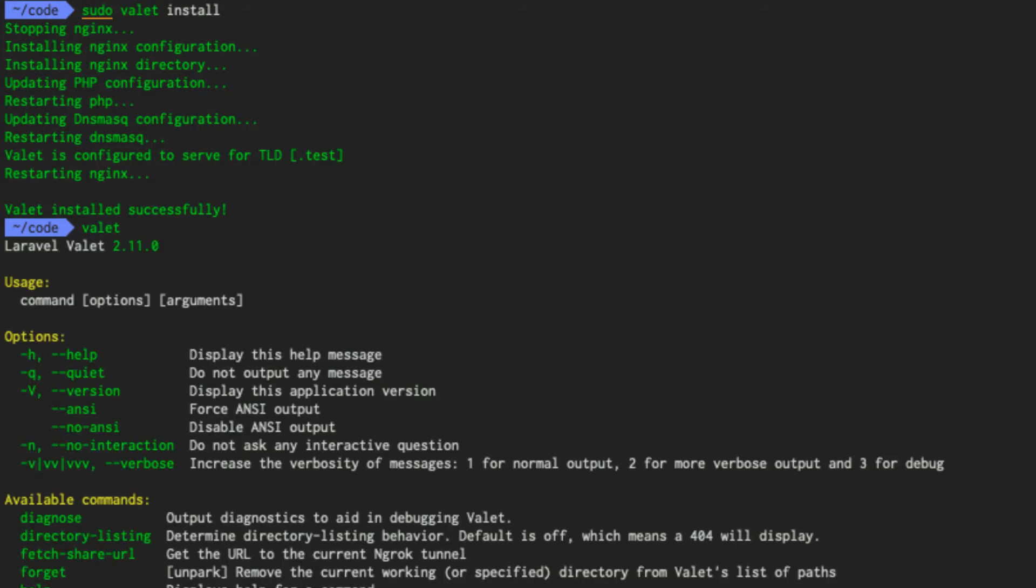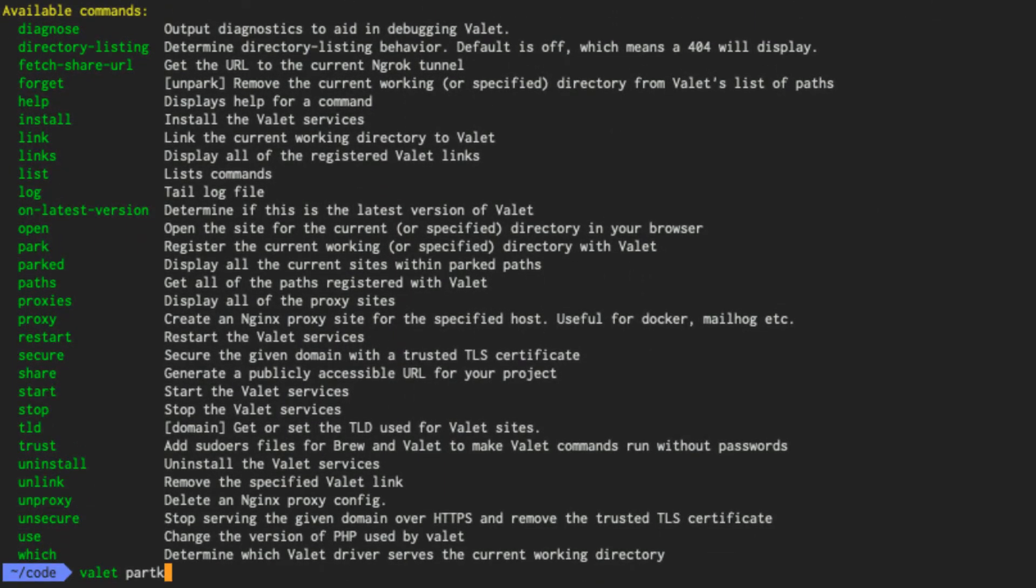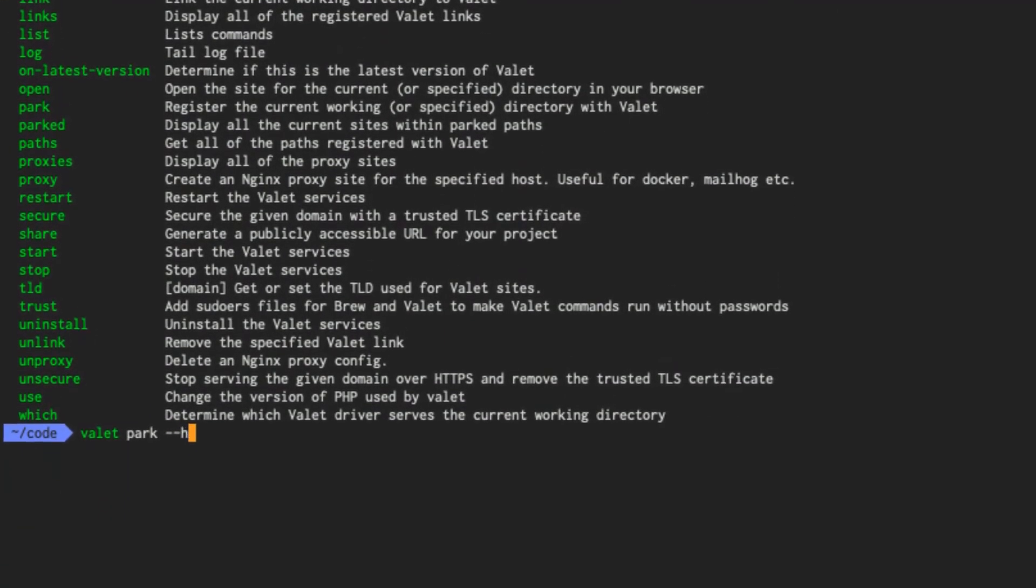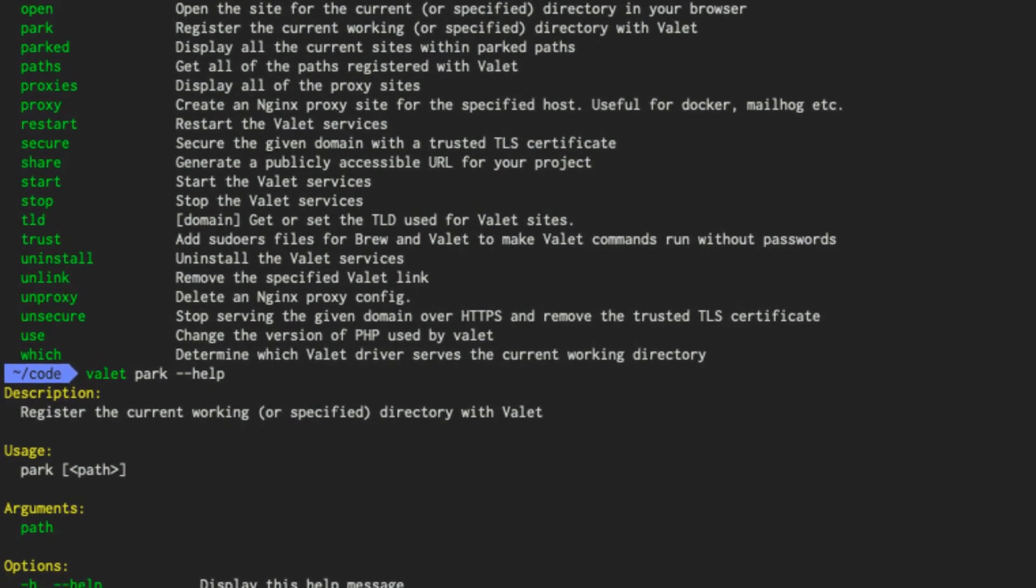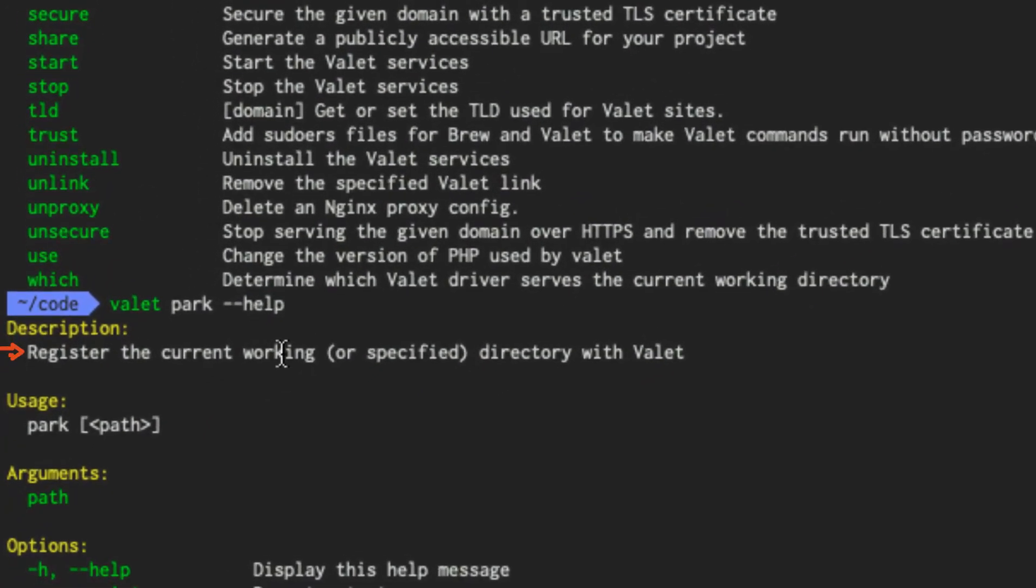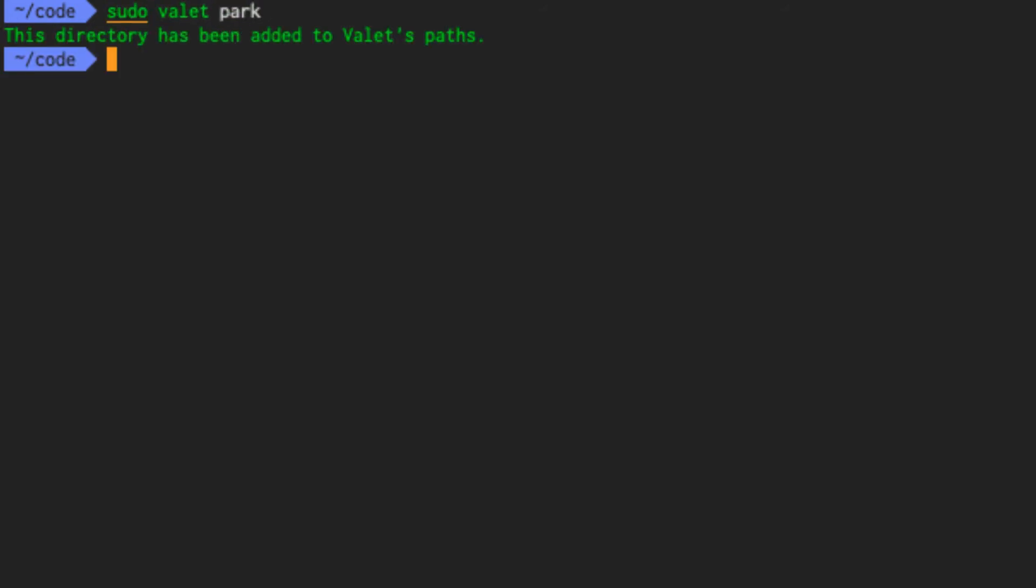Now, what does park do? Well, let's try this. Let's do valet park and then help. Register the current working directory, the code directory we're in, or specified directory with valet. So all we're going to do is valet park. And then, of course, add the sudo at the beginning. Once we have properly parked valet, we can simply do valet open.